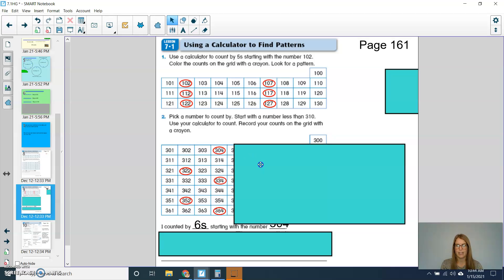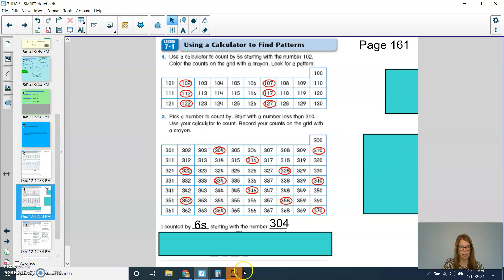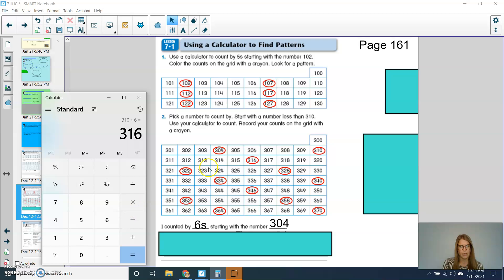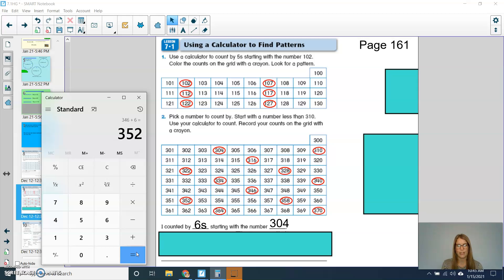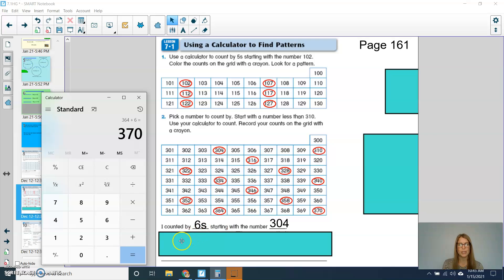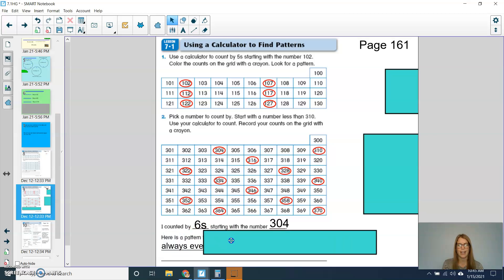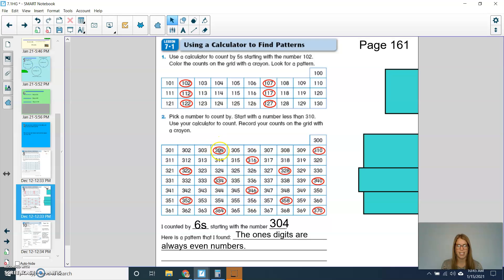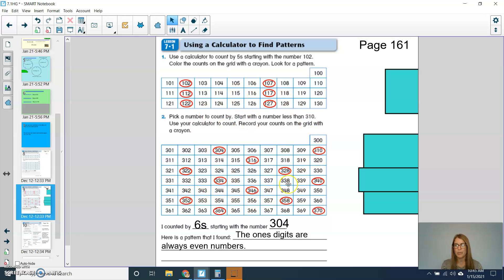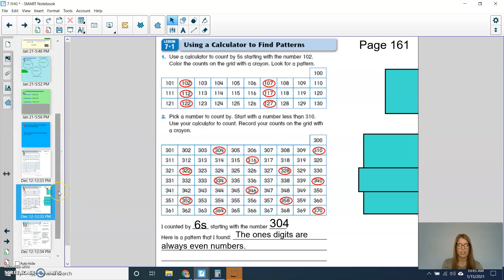All right, second graders, so we will finish up with this page. So I was at my 304, 310, 316. As I keep hitting equals, you can see I had 322, 328, 334, 340, 346, 352, 358, 364, 370. So the pattern that I noticed for this one is I said the ones digits were always even numbers. So when I was counting by 6, and since I started at an even number, I could see even numbers for all my ones digits. So you might have the same thing that I have for number 2, or yours might look a little bit different if you chose a different number. But double check to make sure you have your page correct before moving on to math boxes.